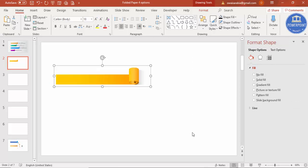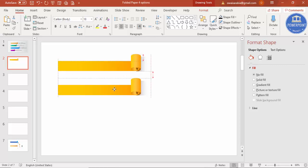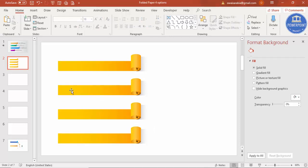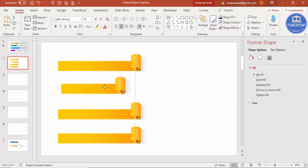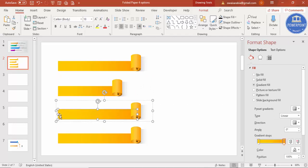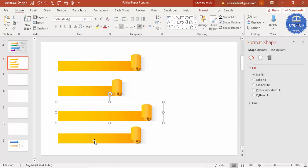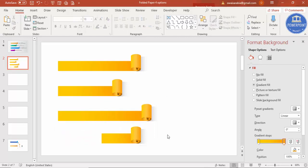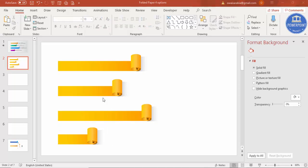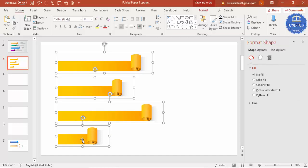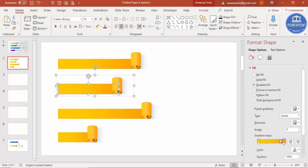Once the design is ready, select all elements and press Ctrl+G to group it. Press Ctrl+D to duplicate — this will be the second, third, and fourth copies. Resize each one: reduce the size of some and increase others to create a layered, stepped arrangement. Now you have all four shapes ready.